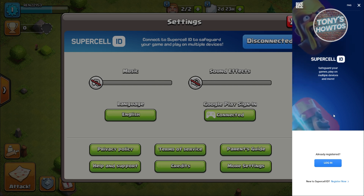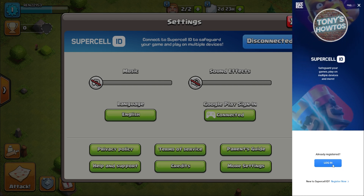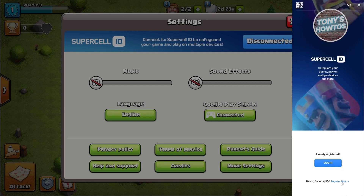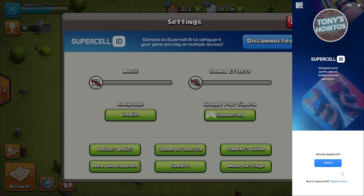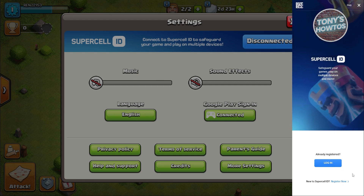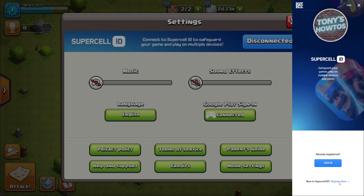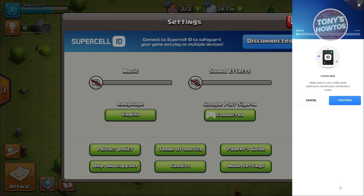Now from here, we have the option to log in and register. If you want to register, just hit on the Register Now option.